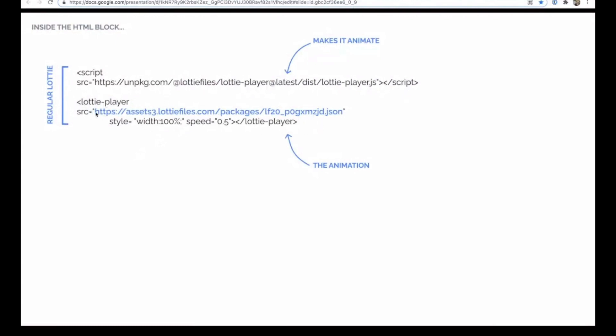This here is your actual Lottie animation. So this bit here, starting with HTTPS ending in .json, is your animation preview that's hosted on Lottie. And inside this sort of bracketed Lottie player here is what displays it on the page. So that's really easy to just copy that code like I showed you earlier.